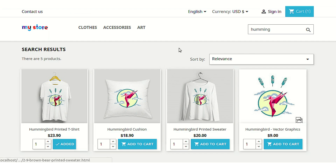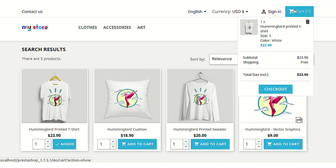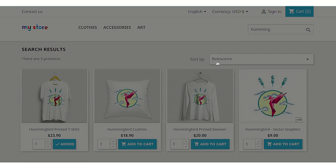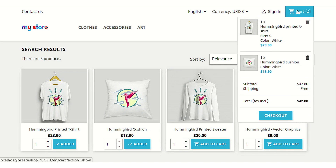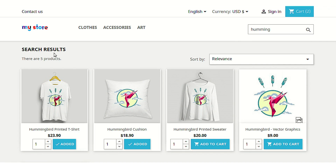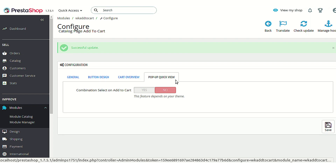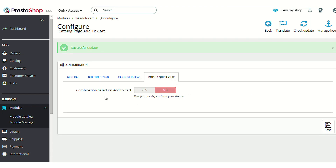After enabling the option, as you can see, on hovering the cursor over the cart icon, a small cart overview is shown to the customer. If multiple products are added to the cart, the customer can see all of them under the overview itself and can proceed to checkout from any page of the store.